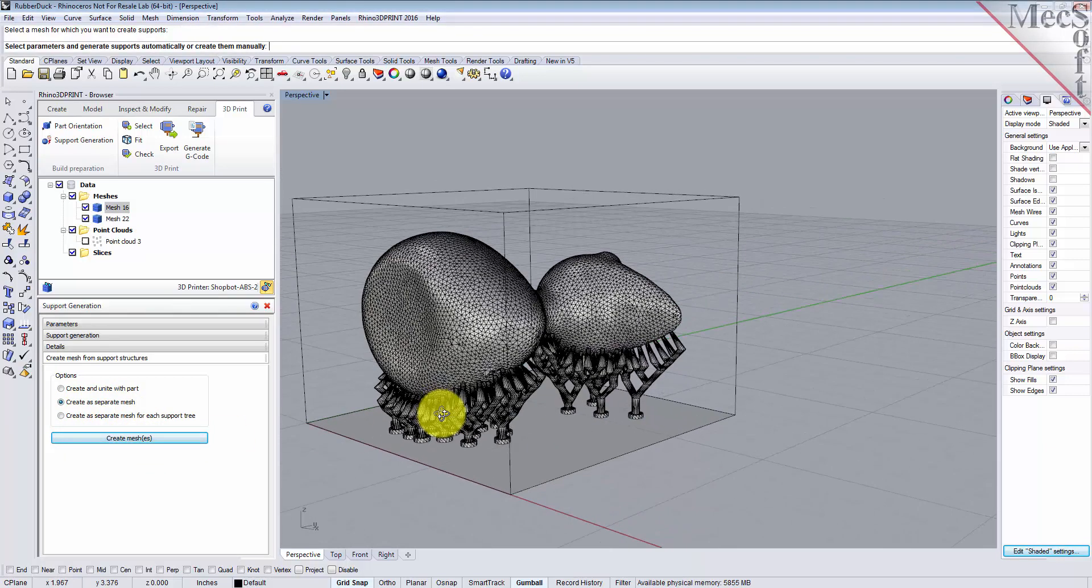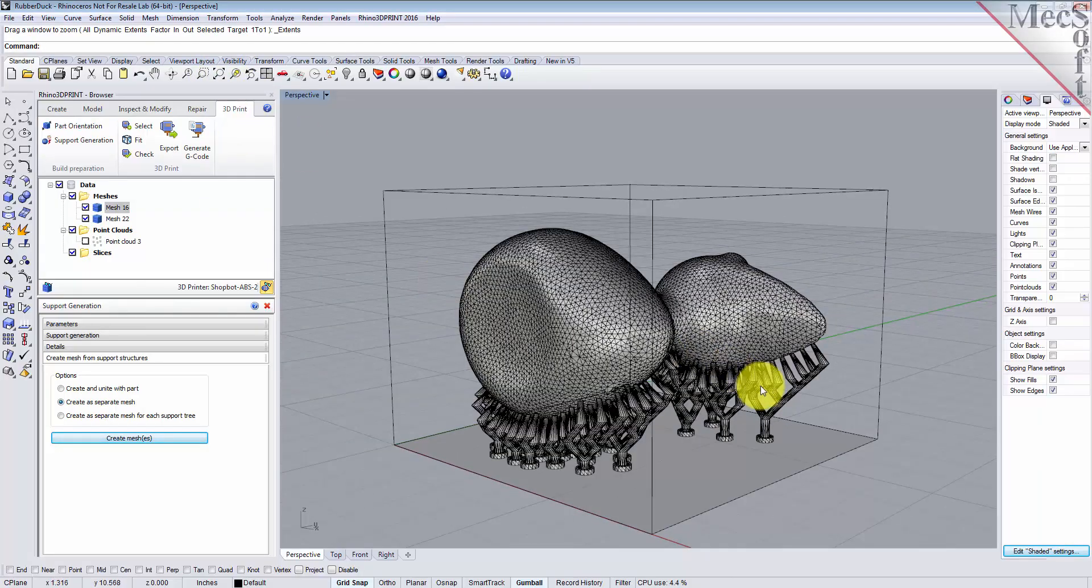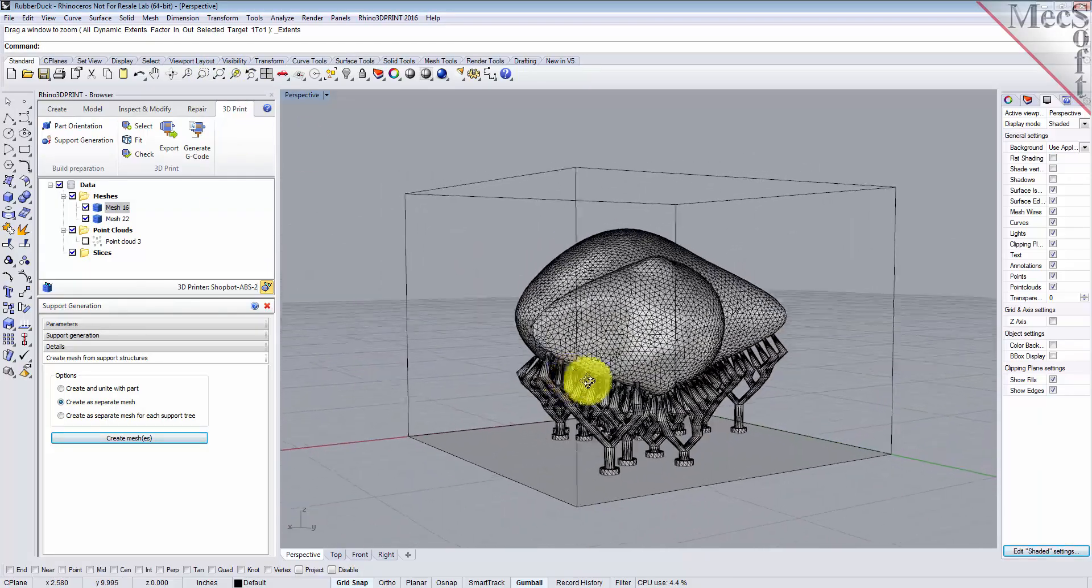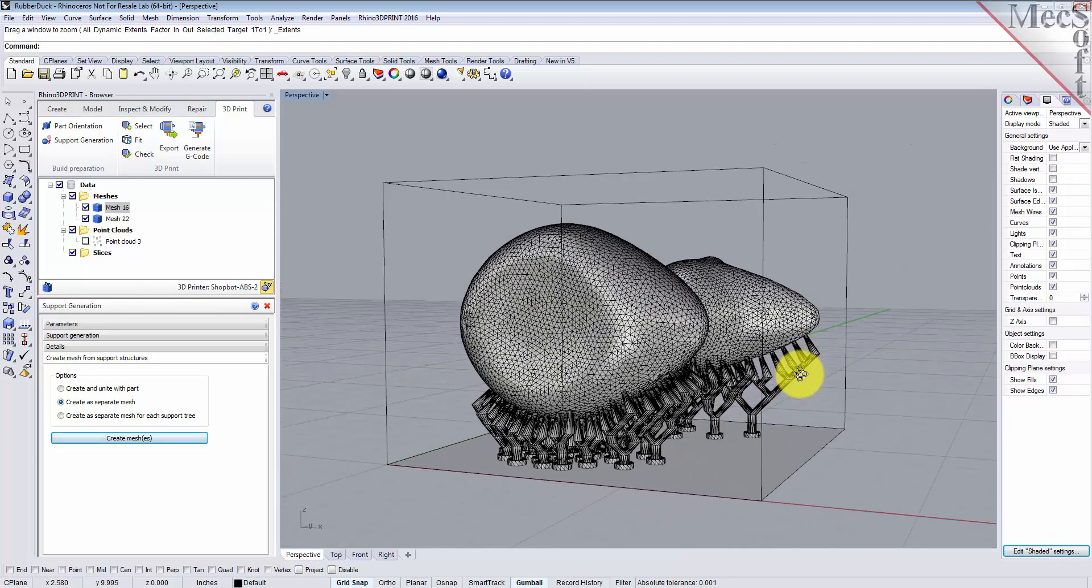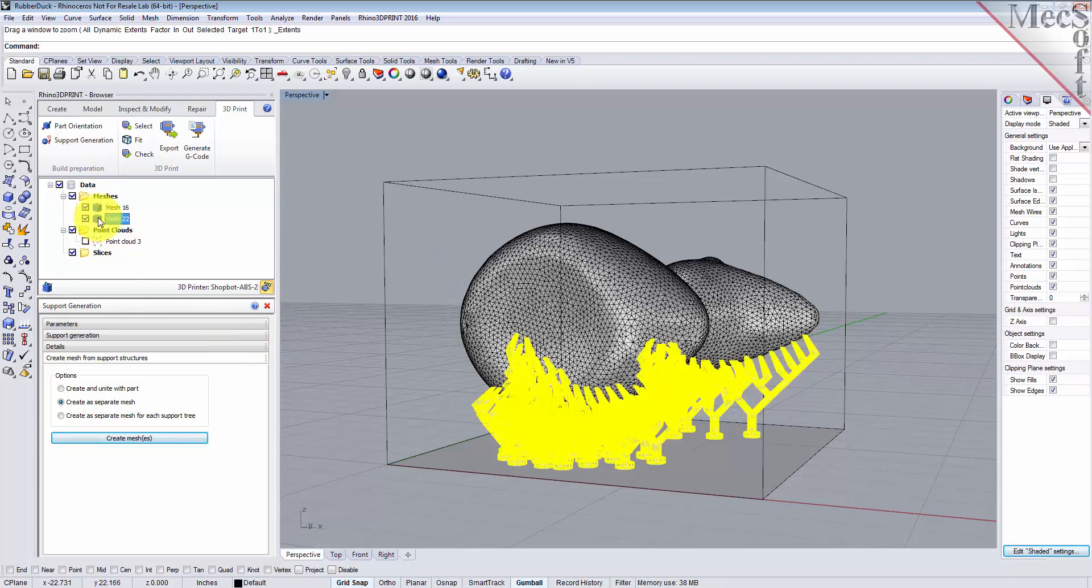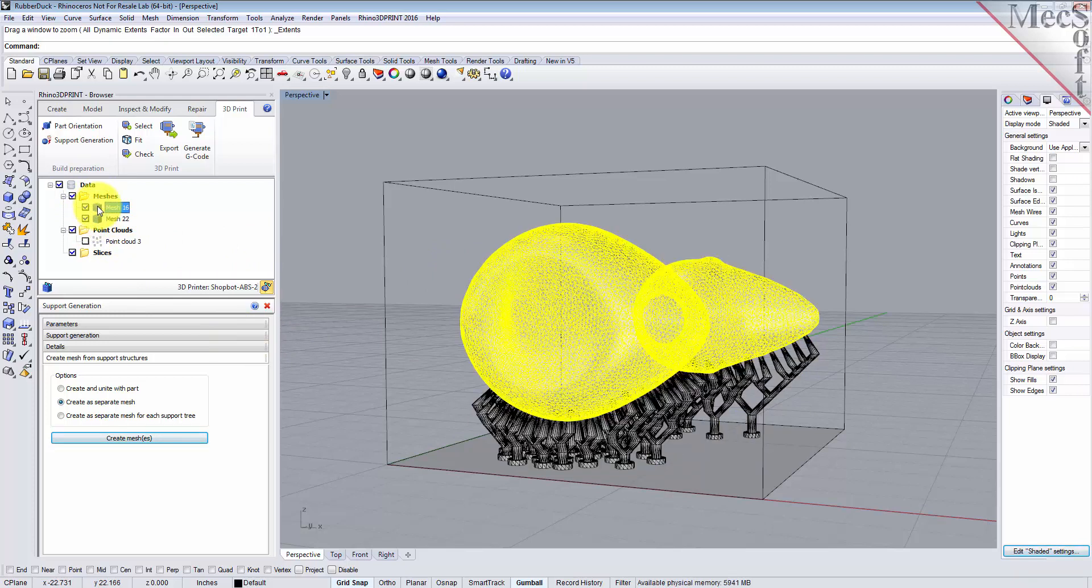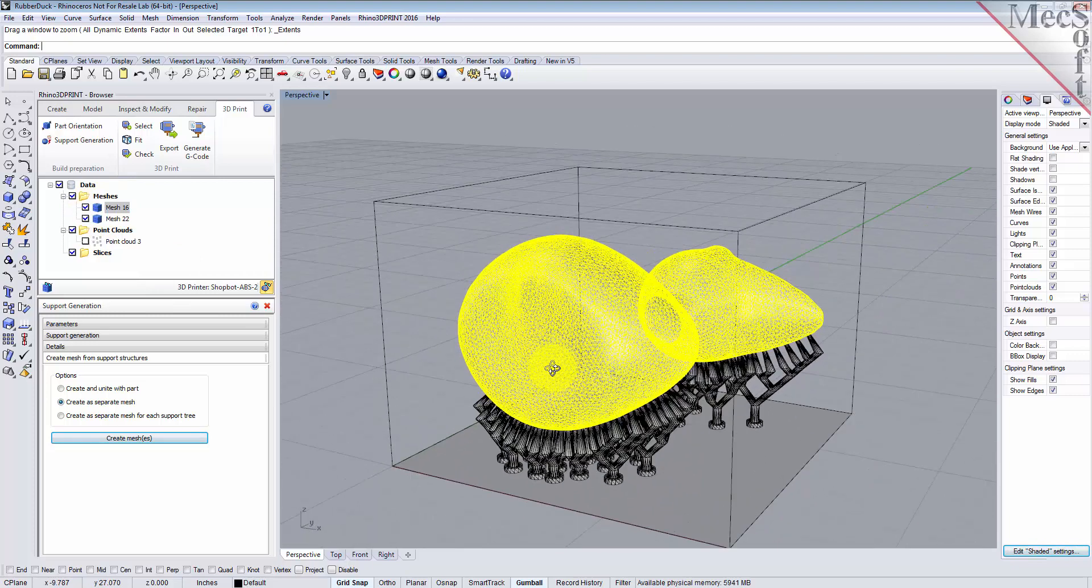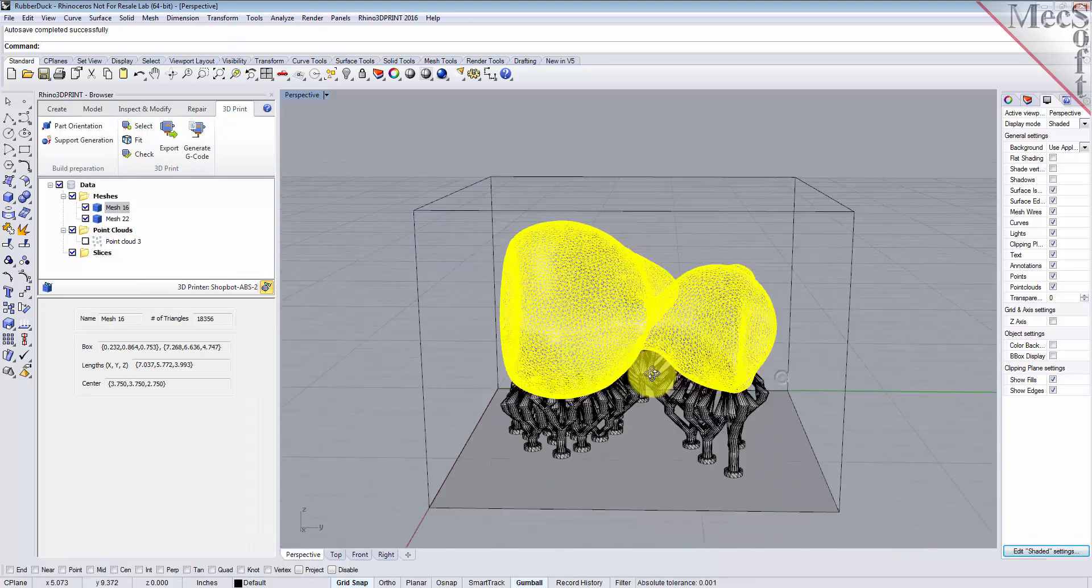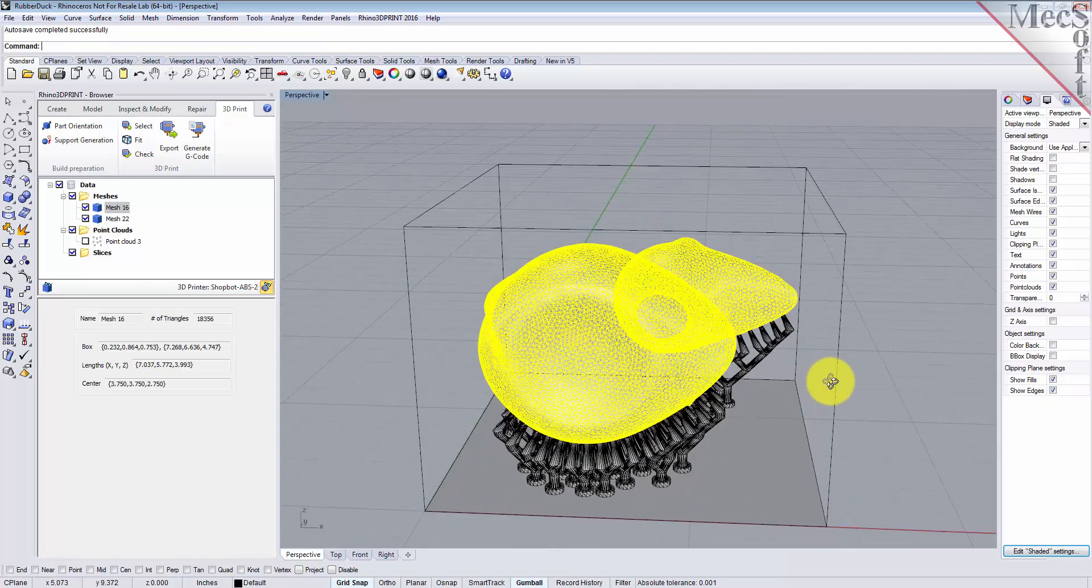So now what we see here, we see our support structure was generated for us and it's a separate mesh. If you go up here on the data tree, you see you have a mesh for the support structure and a mesh for the main mesh of our part. Okay, so we're done there so we can close that.